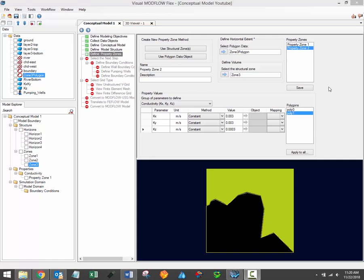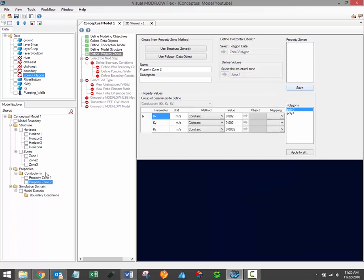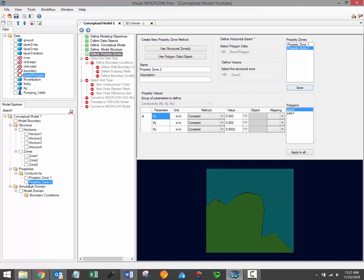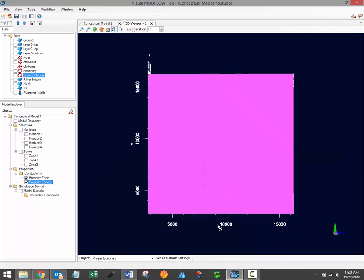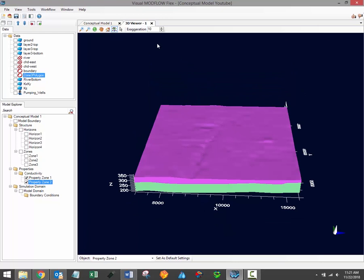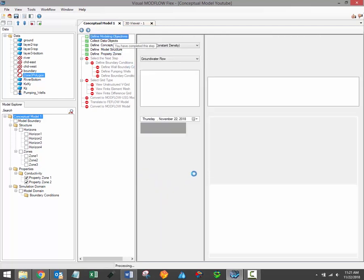It would also be possible to define these two areas as distinct property zones if a polygon shape value was available for each of these areas independently. Once again, when the desired property values have been assigned, click the Save button under the Property Zones table to save the changes, and you should see a new property zone added to the model explorer. Once your property zones are saved, you'll be able to open them up in a 2D or 3D viewer to review the locations of your property zones. Please remember that if no property values are assigned to any particular area of the model, or for a particular property group such as the storage properties, then Visual Modflow Flex will automatically assign the default property parameter values listed in the Define Modeling Objectives workflow step.